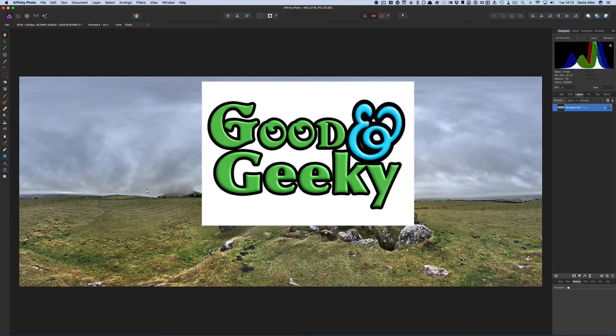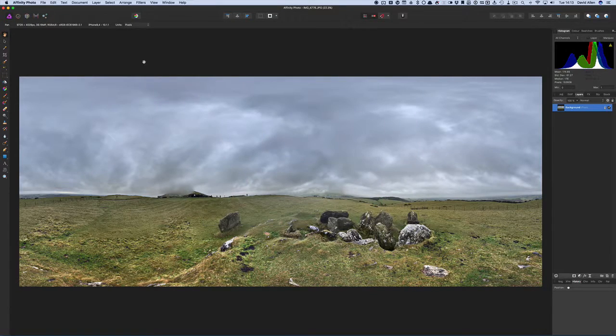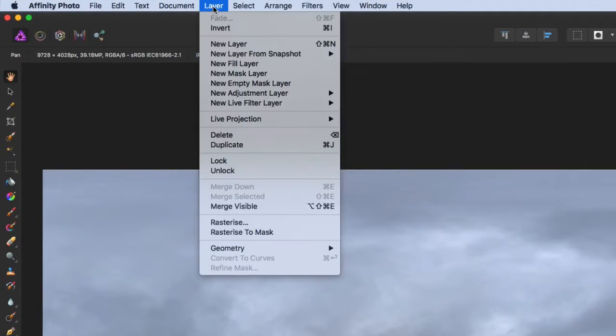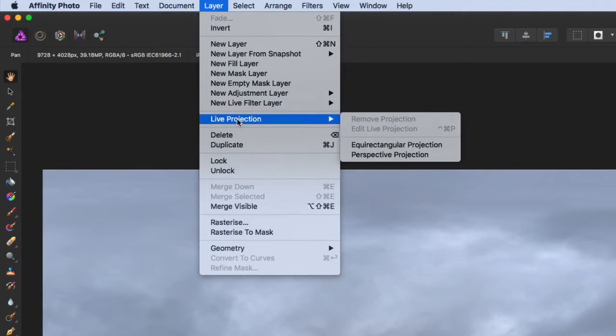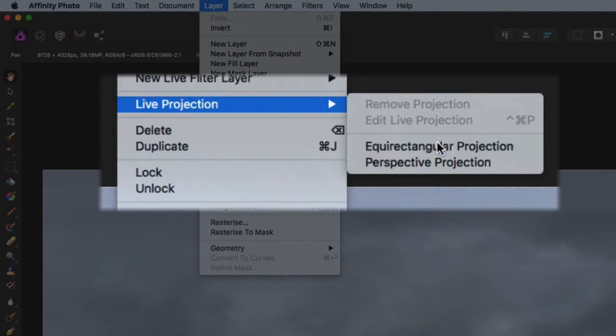And what we want to do, we want to have a look at this as a sphere. So let's go to the layer menu, go to live projection, change to equirectangular projection.